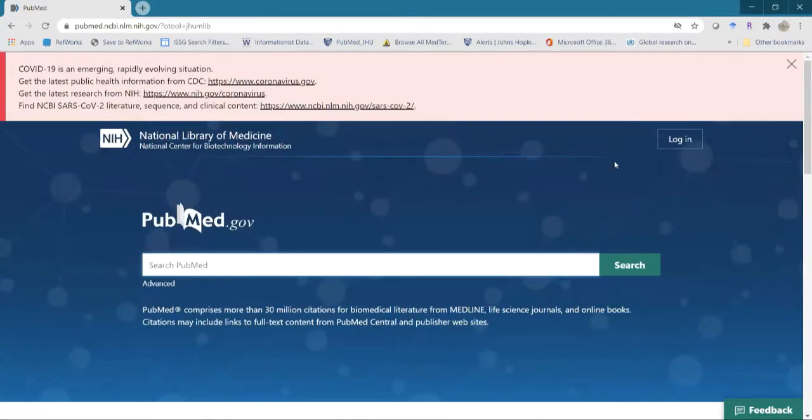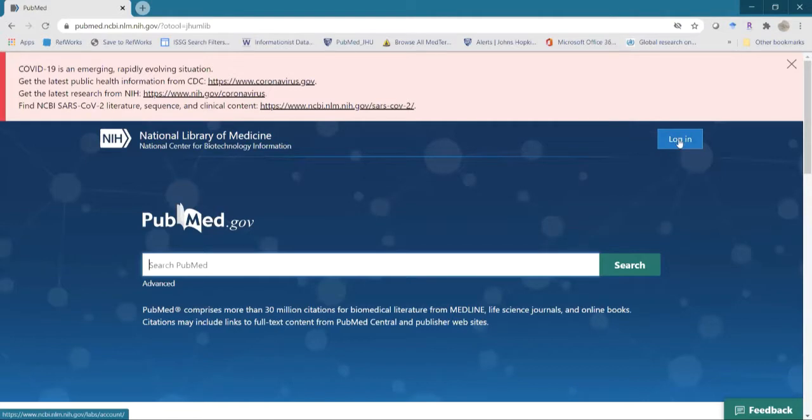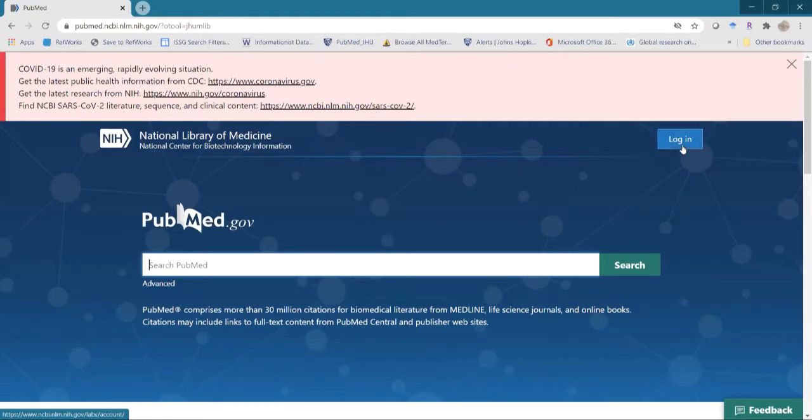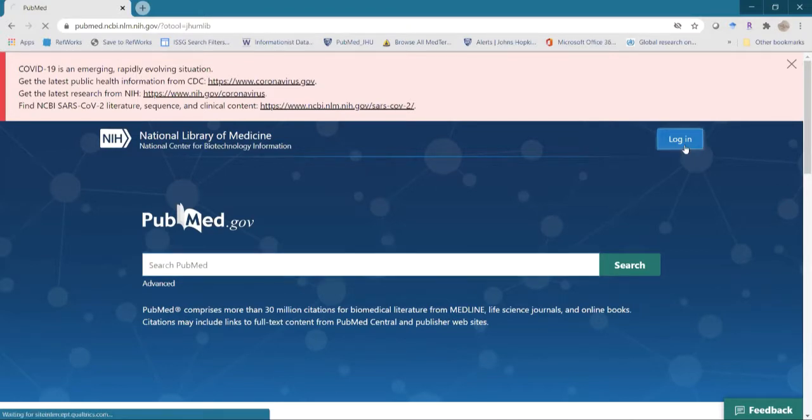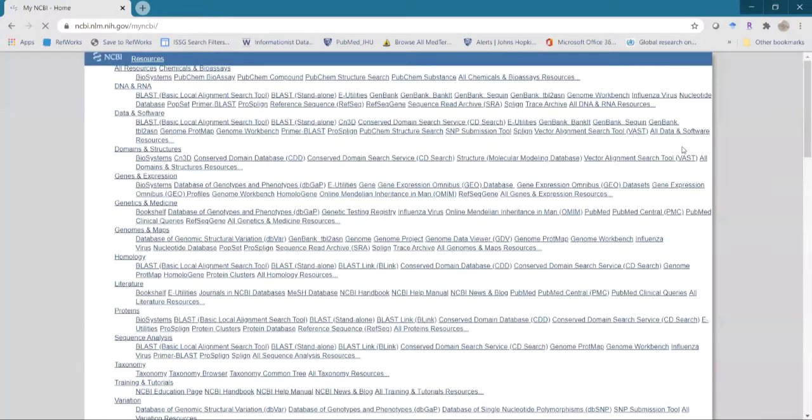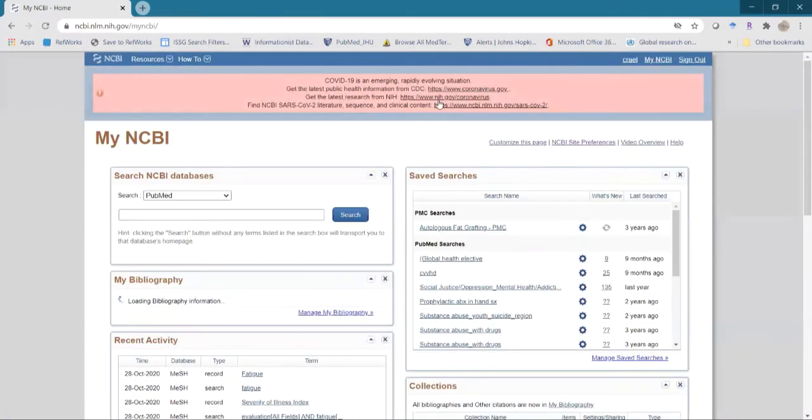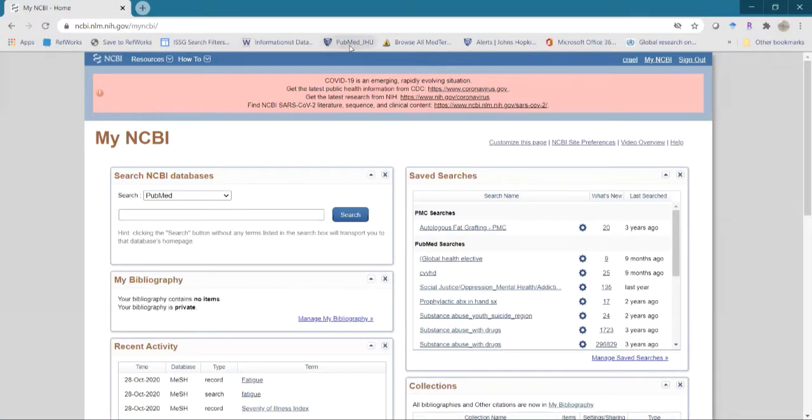The first thing I'll point out is the login. This is for the My NCBI account. If you don't have one yet, I highly recommend you sign up for it because a lot of the functionality in new PubMed will require you to be logged in. For instance, if you wanted to email yourself some citations, it will only allow you to do that if you are logged into your My NCBI. So I want to do that quickly.